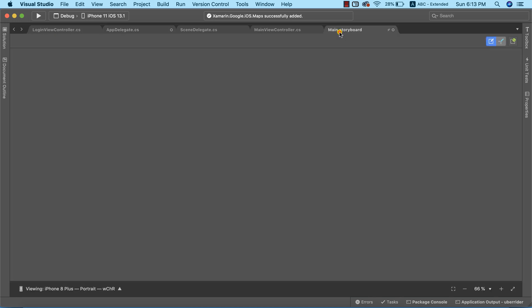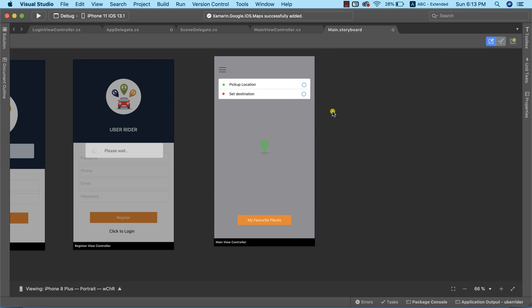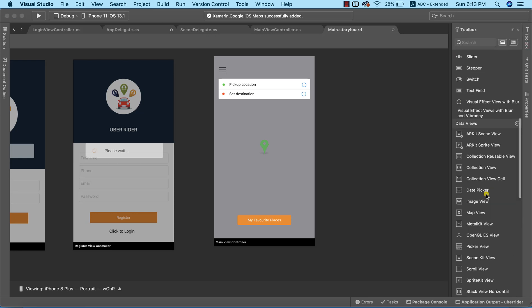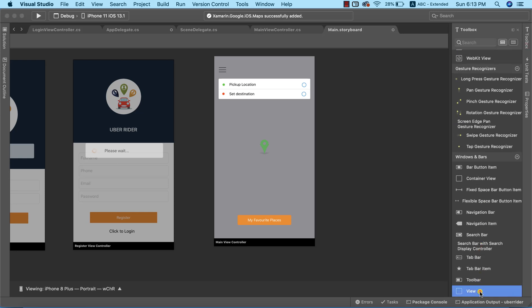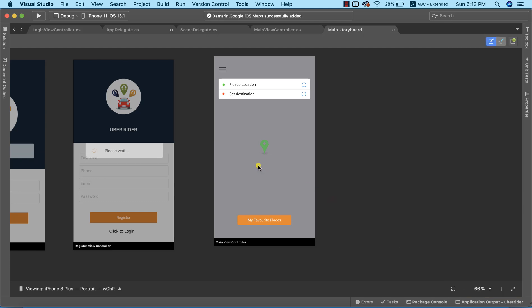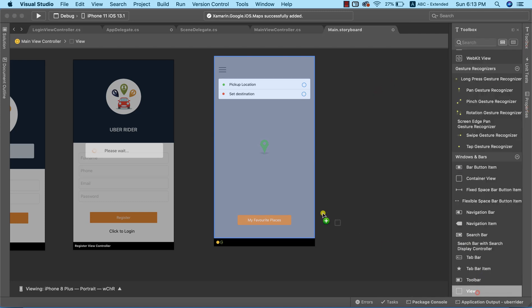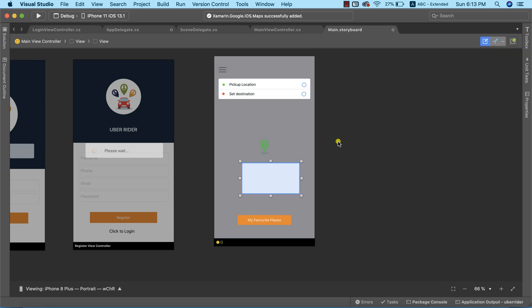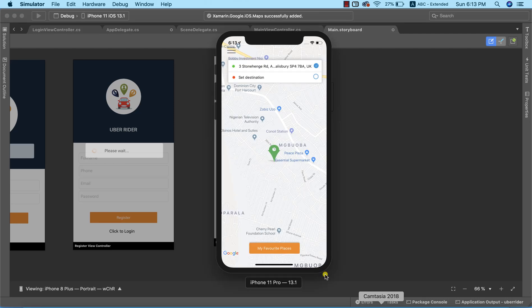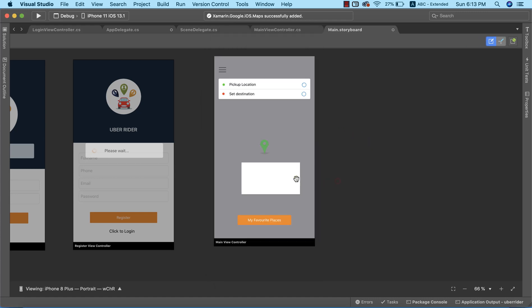The next thing we need to do is add the map to our design. We'll go to the Toolbox and drag an ordinary view, dropping it into our view controller. Looking at our completed project, we can see the map covers the entire area of the design, so this view needs to cover the entire screen as well.